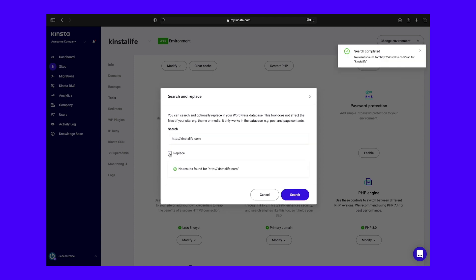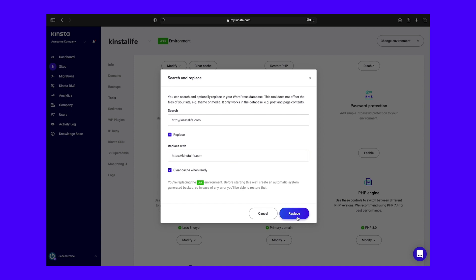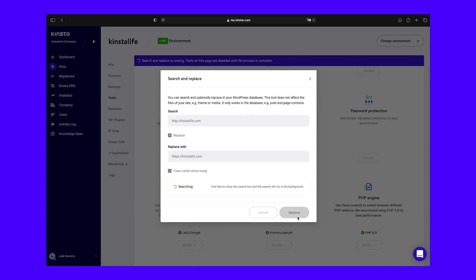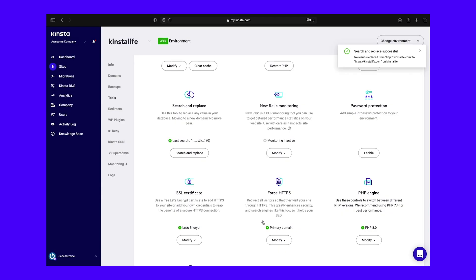Check the replace box to continue with the process. In the replace with field, enter a new text URL or other value. We recommend leaving the clear cache when ready box checked to automatically purge your site's cache after the search and replace process. That way, visitors will see the updated version of your website right away. Then, click on the replace button. After the WordPress search and replace is complete, you'll see a confirmation dialog showing the number of replacements that were processed. When you're done, select cancel to exit the search and replace tool.